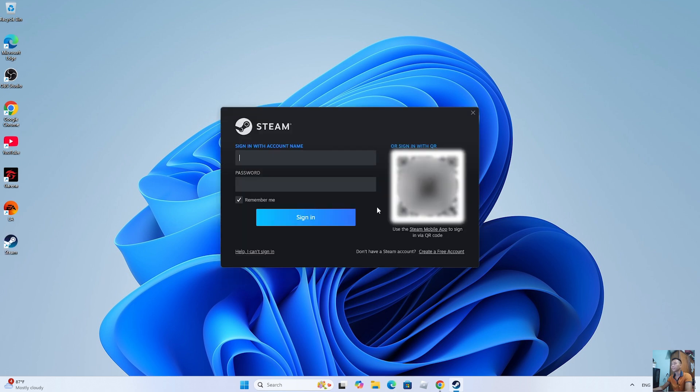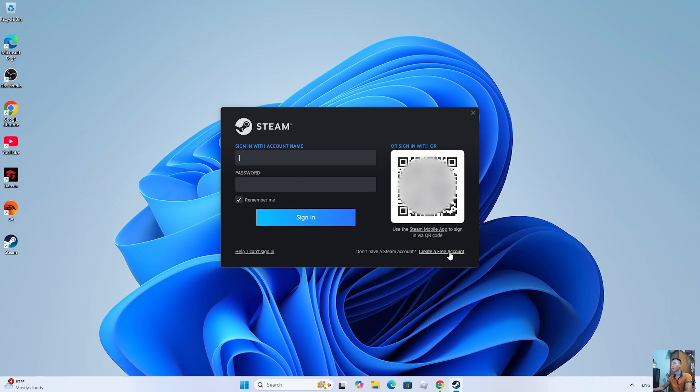After installing Steam, everyone logs into their Steam account. Anyone who doesn't have a Steam account should create one.